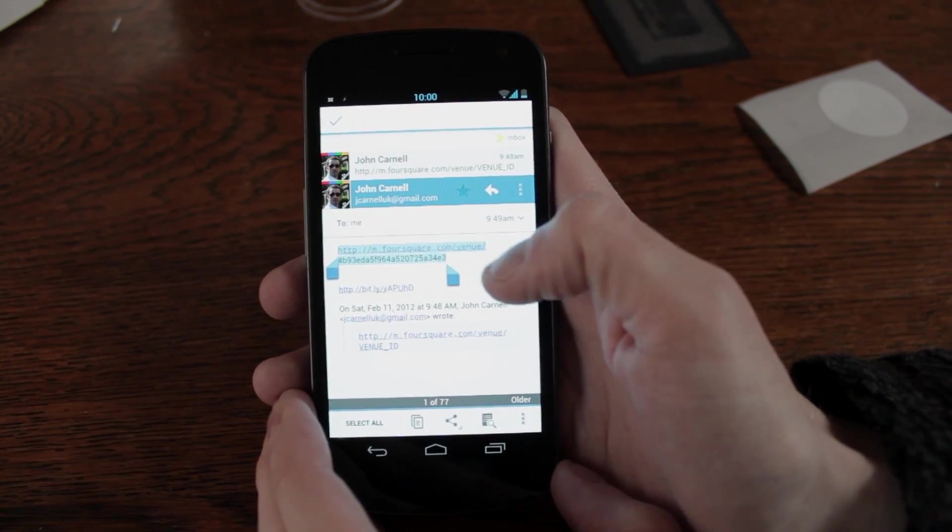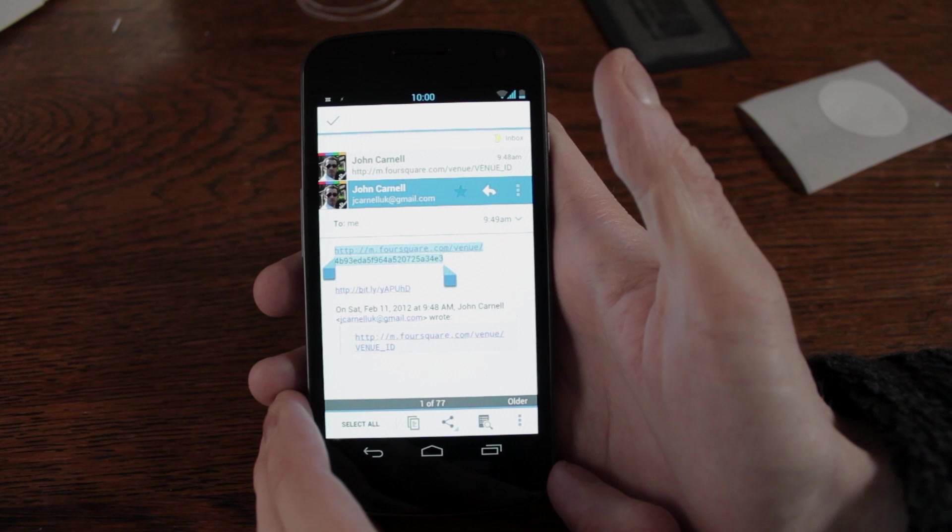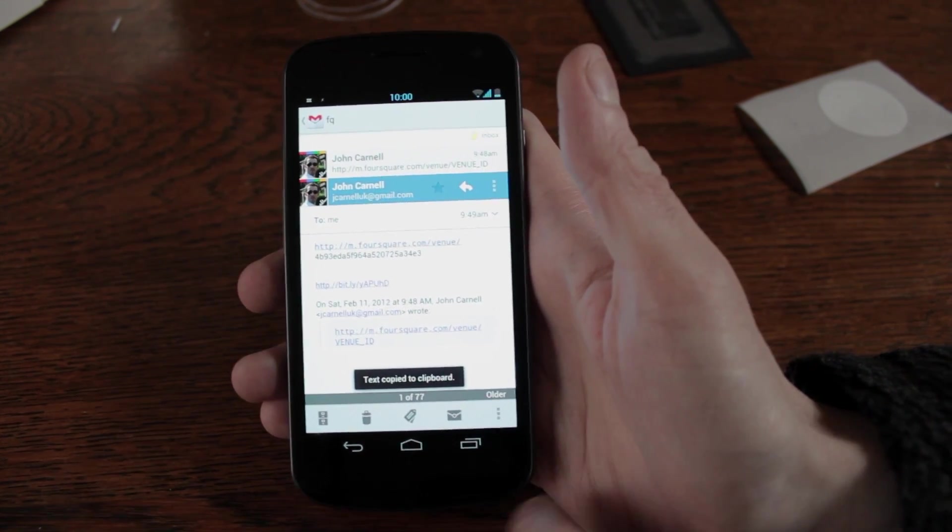That's the ID number you need to take from your Foursquare Venue page that you're trying to encode onto your tag and just hit your copy button down at the bottom.